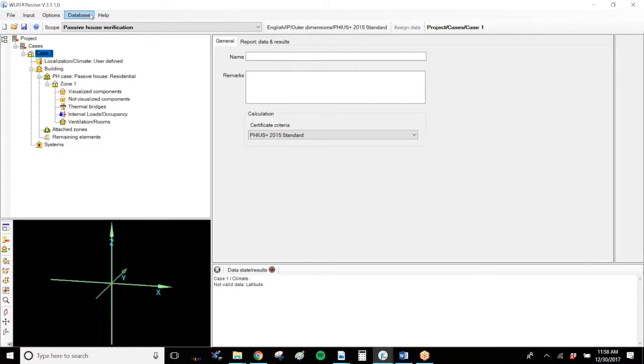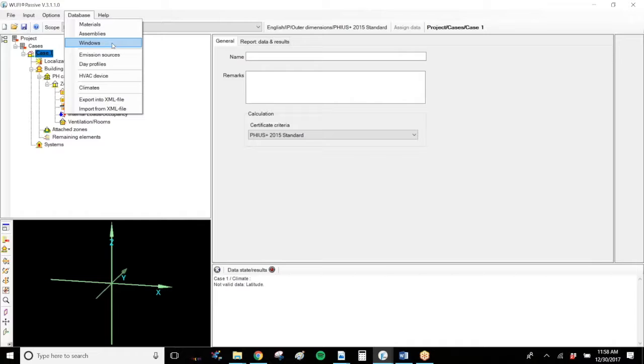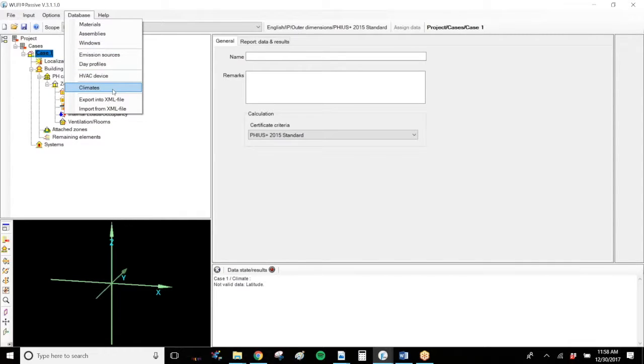In Wolfie Passive, across the top, there's an option for databases. You can see there's materials, assemblies, windows, emission sources, day profiles, HVAC devices, climates, etc.